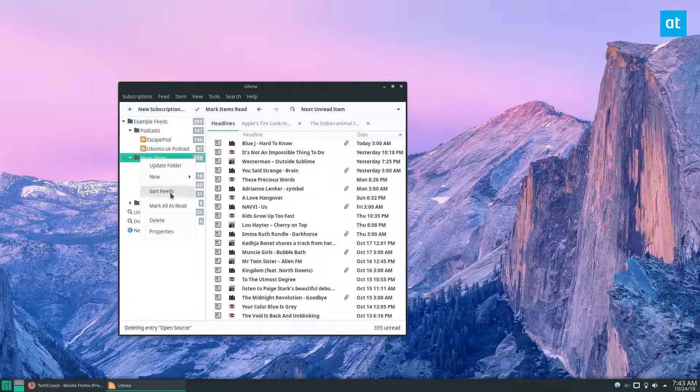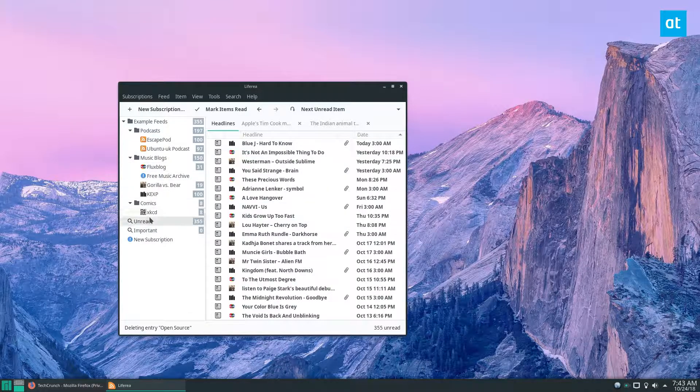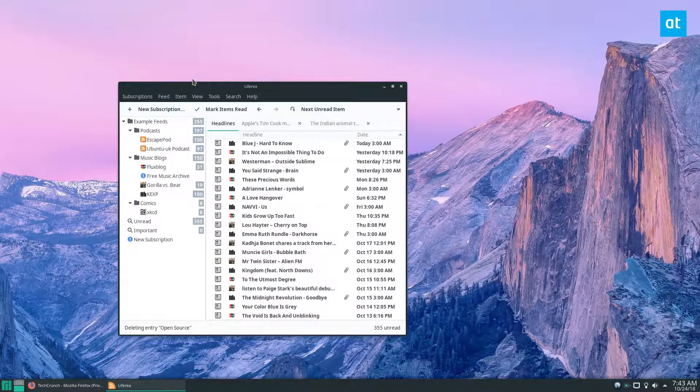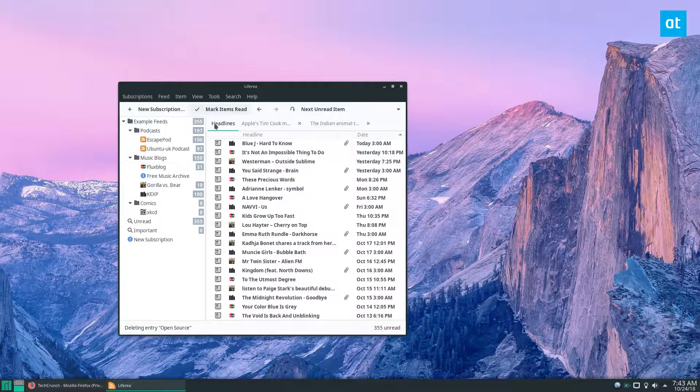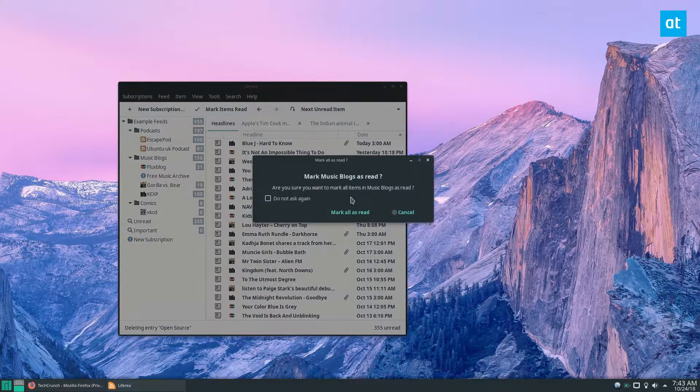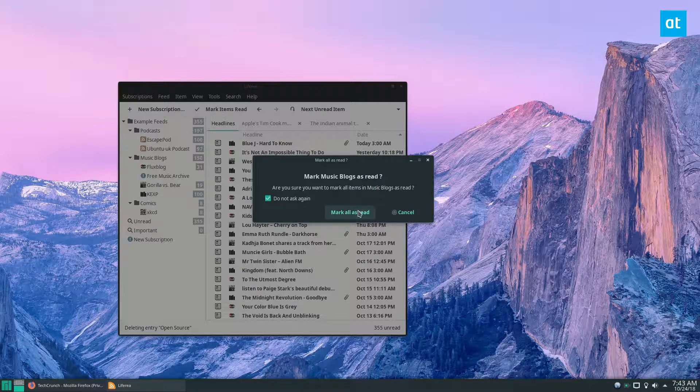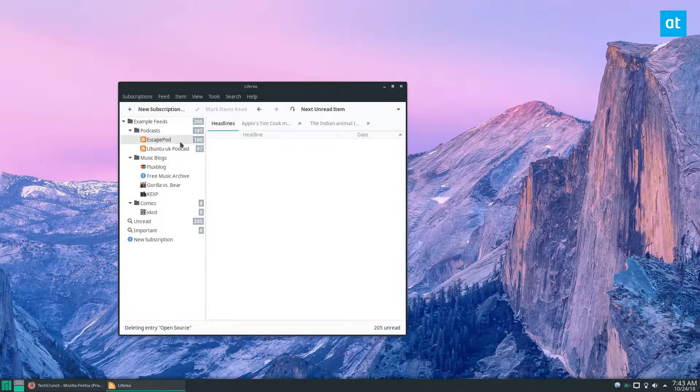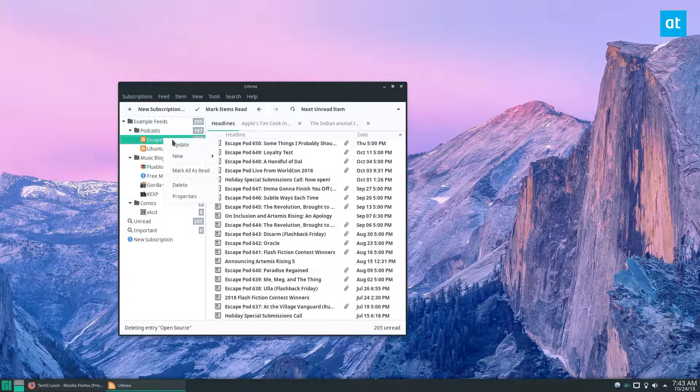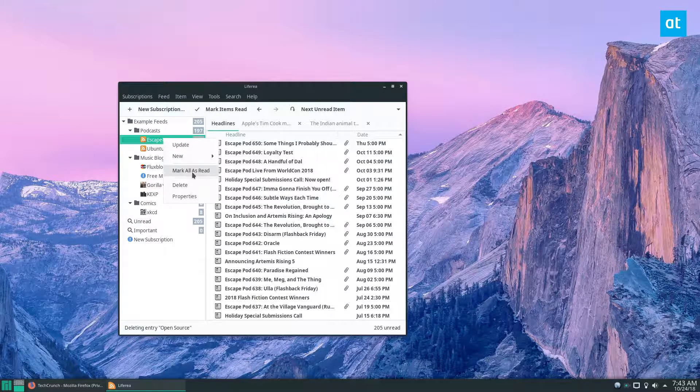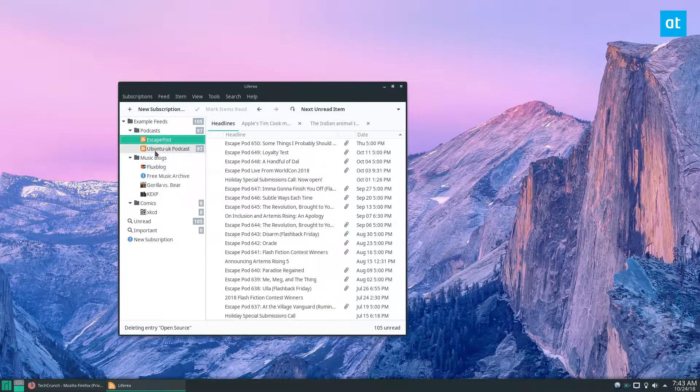And that's about it you guys. You can mark stuff read like this and you can also mark an individual feed as read by right clicking on a feed like this.